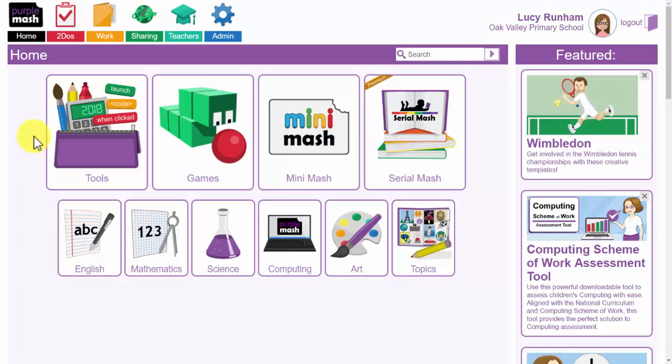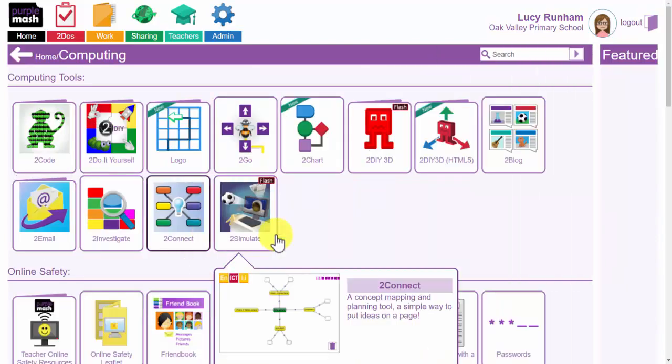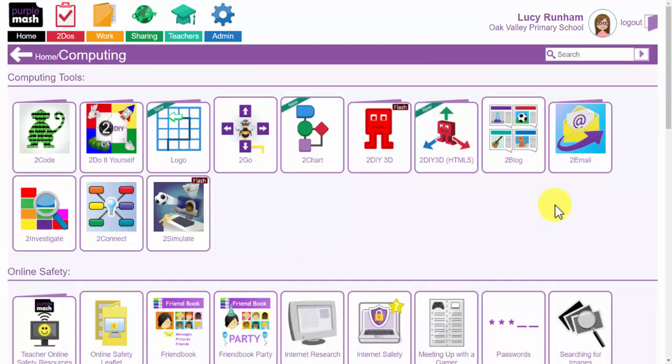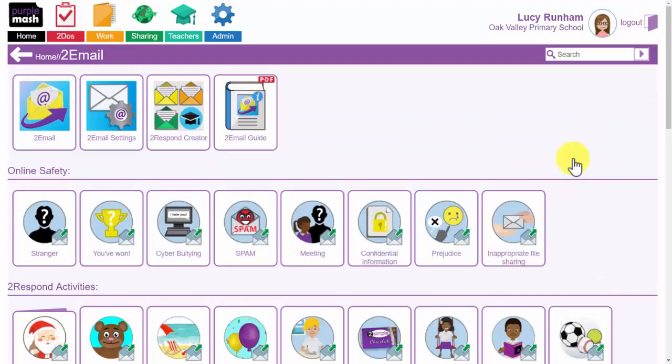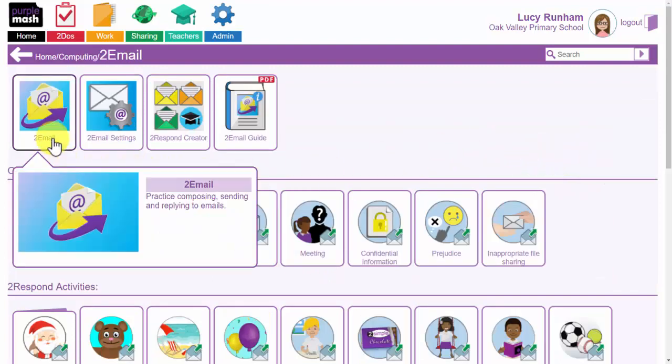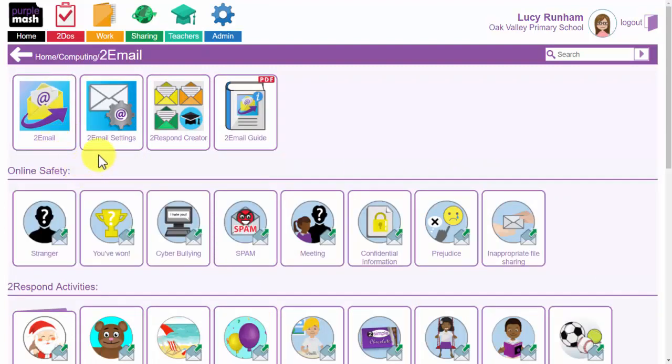We will look at it as using a tool called 2Email, which sits behind the Tools button but also sits behind the Computing button. When you access 2Email itself, 2Email at the beginning is the first app here, and alongside this you've got 2Email Settings, 2Respond Creator and the 2Email Guide.